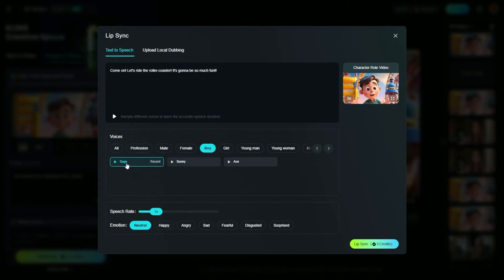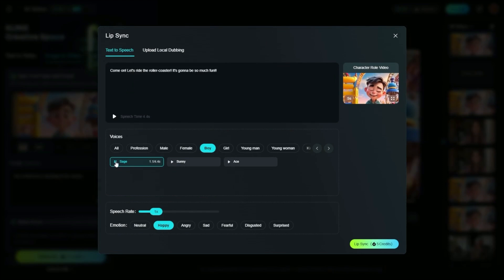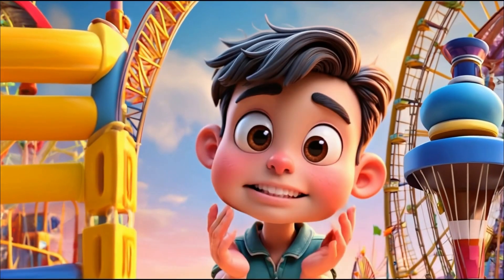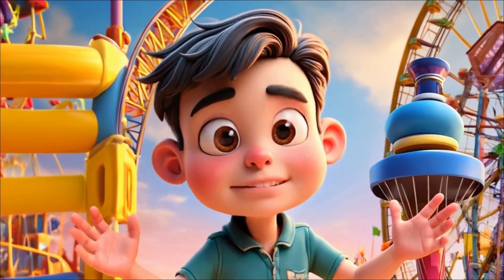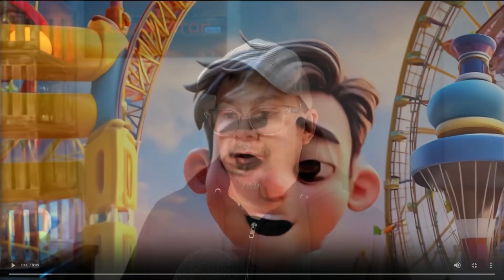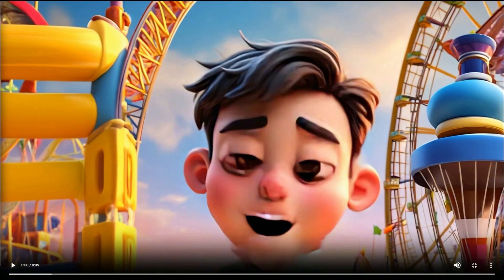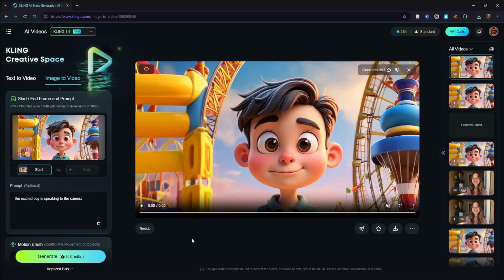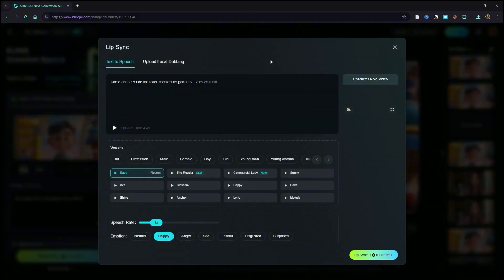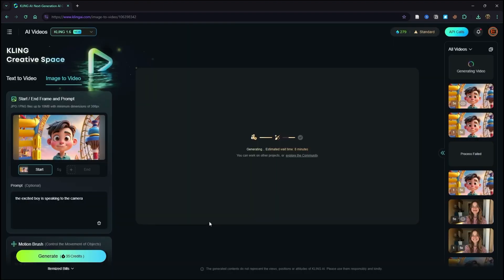Back to lip sync — it was boy, Sage, 1x, and happy. We'll hit lip sync and here's how it turned out: 'Come on, let's ride the roller coaster. It's going to be so much fun.' Aside from a little melting at the beginning, I think this lip sync turned out a lot better. Right under the lip sync video there's a redub button — we can click that, and it has all our settings and text-to-speech loaded up. We'll hit lip sync again to see if we can get rid of the melting at the bottom of his face.